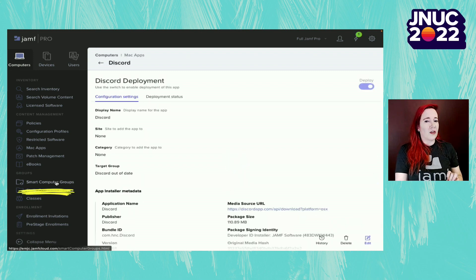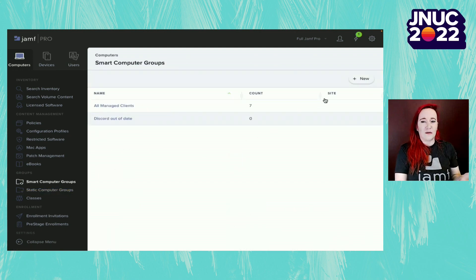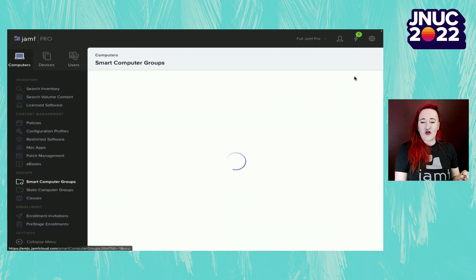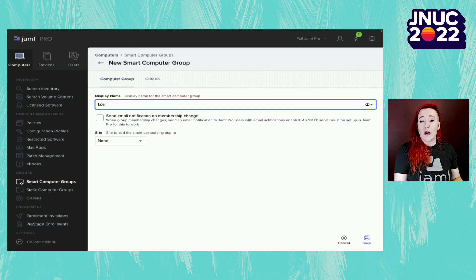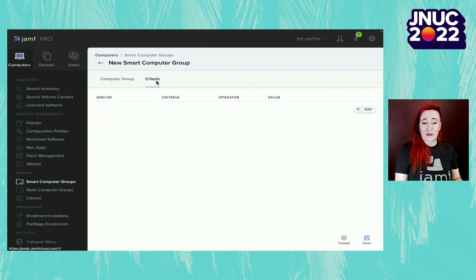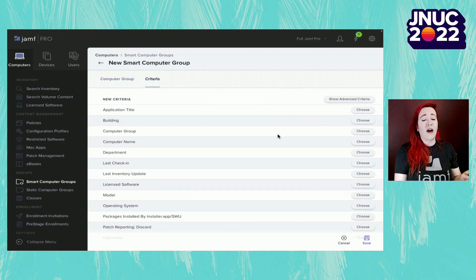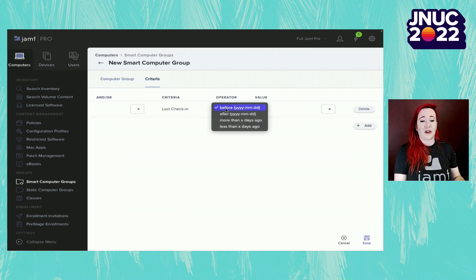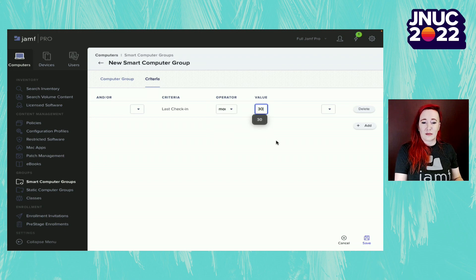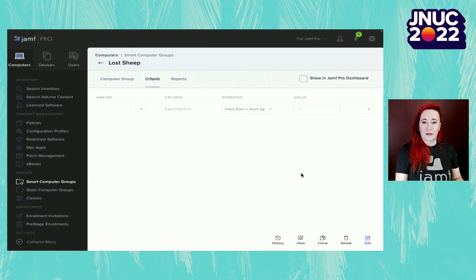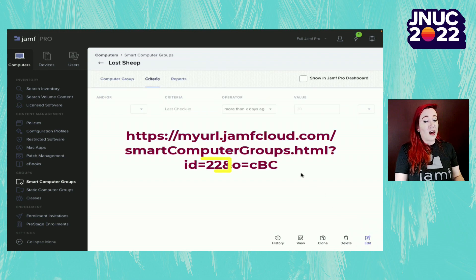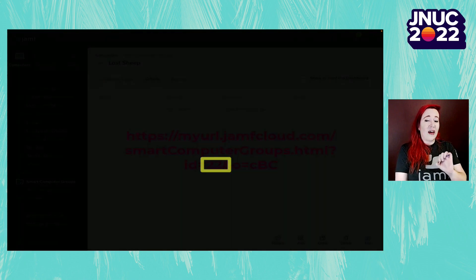Last check in more than 30 days. Here we're going to call it our lost sheep. Then set our criteria of last check in more than 30 days ago. That's everything we need to do in Jamf Pro, except copy that ID. That ID we're going to use later.